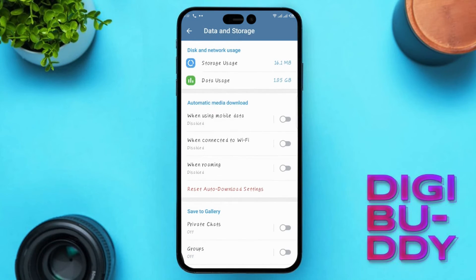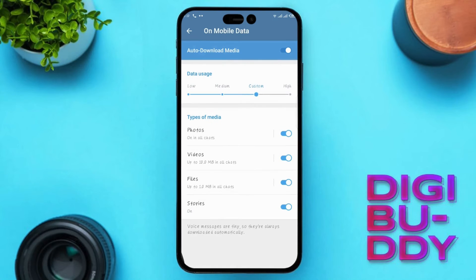Here's the key: ensure that all three options under automatic media download are checked. Tap on the first one under 'When using mobile data' and crank that bar up to high. Repeat the process for the next two options.